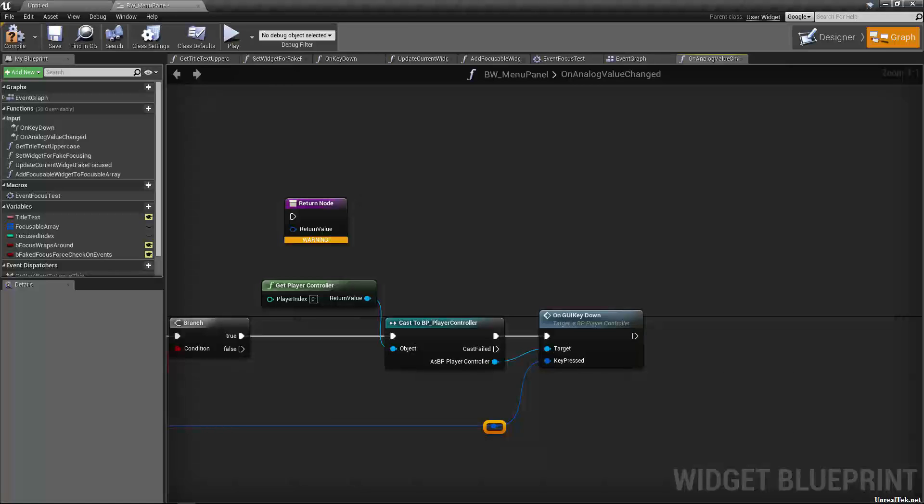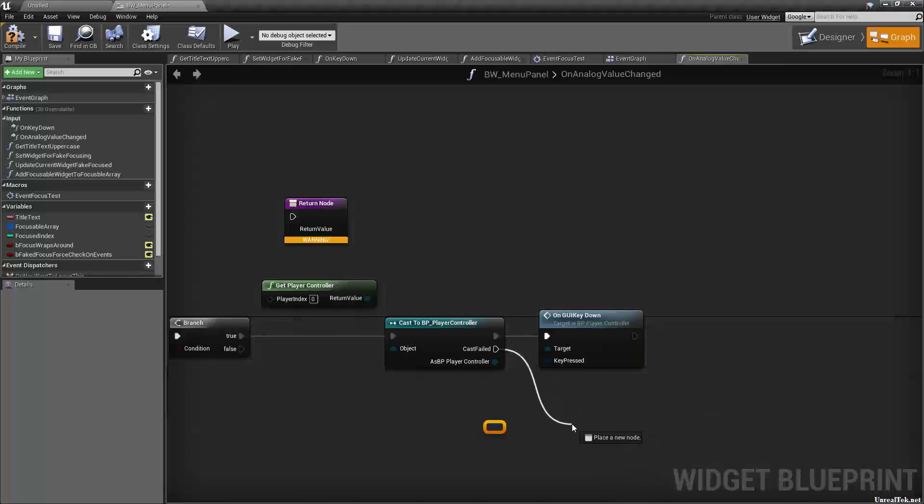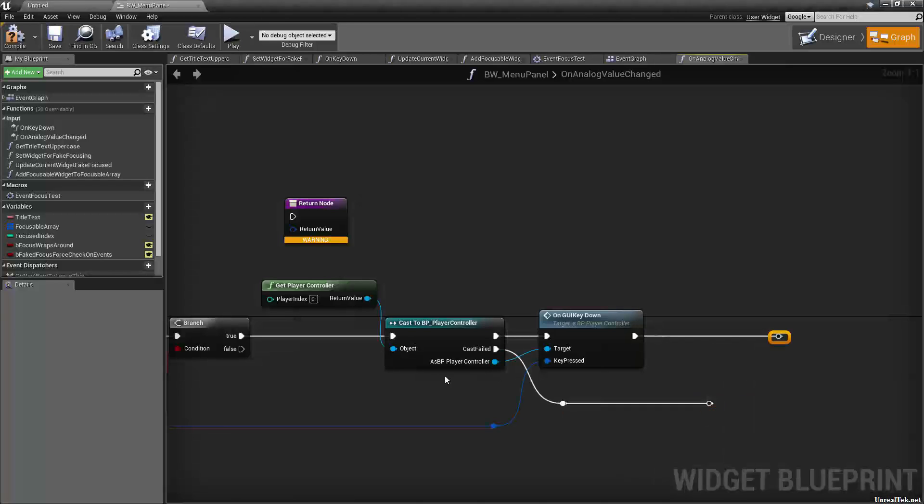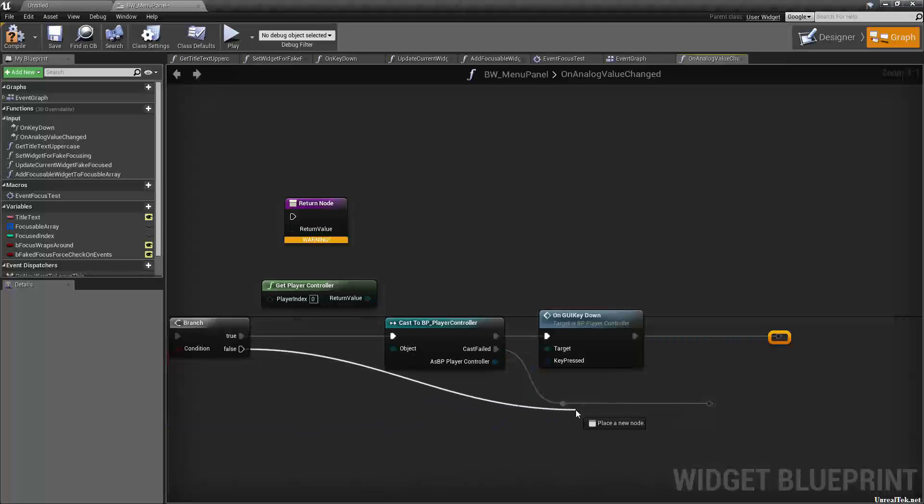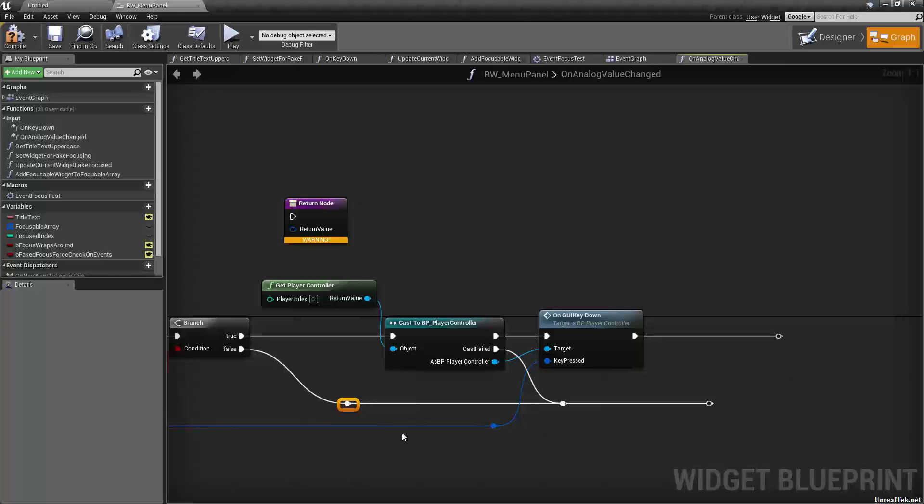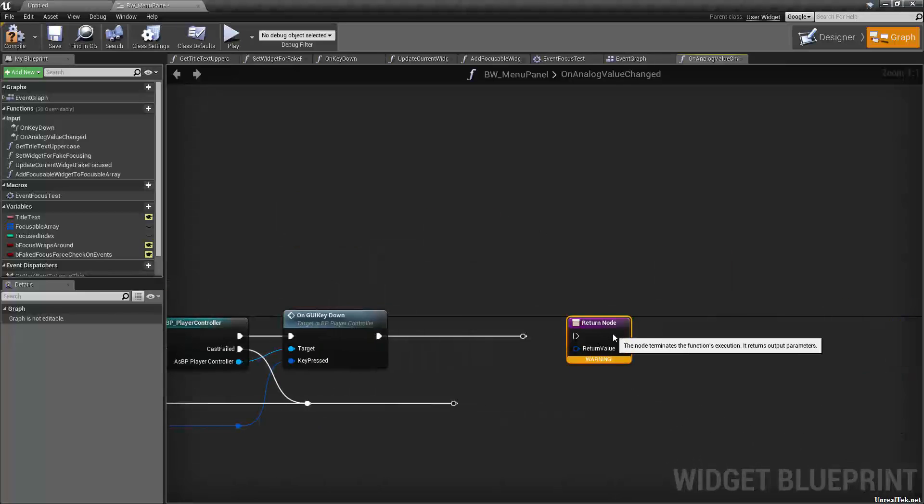If false though, or if the cast fails, then we just want to return. So we want to reroute cast failed as well as on GUI key down as well as false, like something like so. And then we can go to our return node finally.